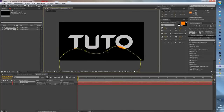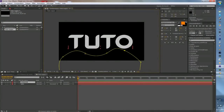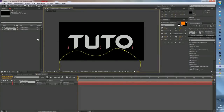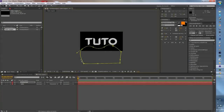Vous cliquez sur le petit point du masque et vous le descendez. Il faut bien avoir sélectionné avant, parce que si vous n'avez rien sélectionné et que vous bougez, ça bouge tout le masque au lieu d'un seul point. Donc il faut bien sélectionner. Là vous l'avez bien descendu.